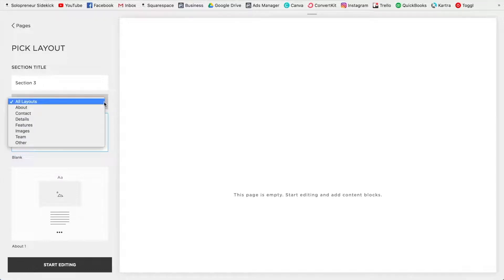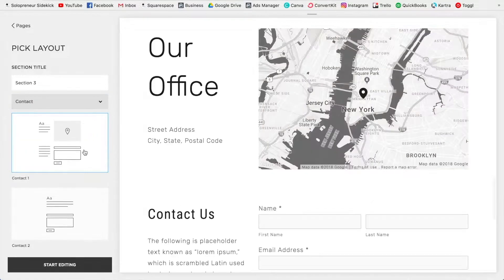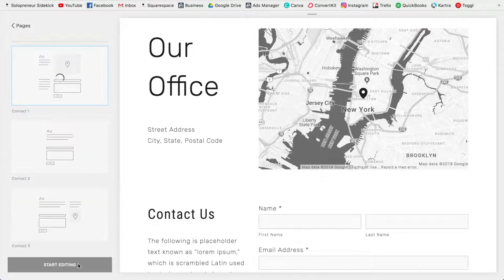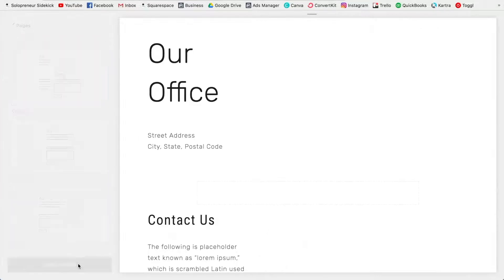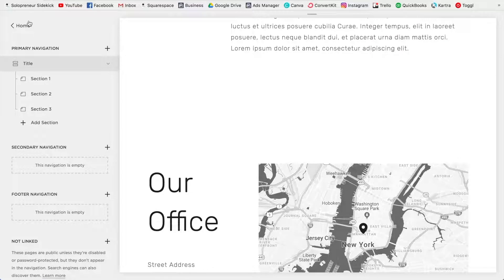Okay, so now let's say I wanted to do a contact page. I'm going to click start editing. All right, so now that we have our three different sections created, now we can get to the anchor links part.